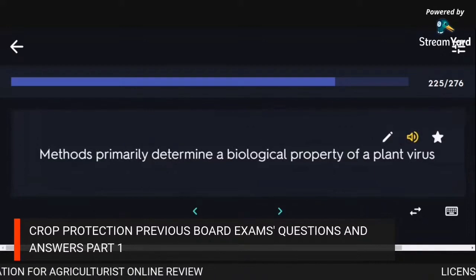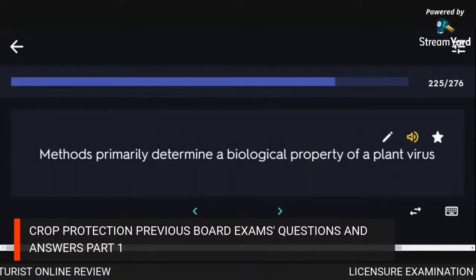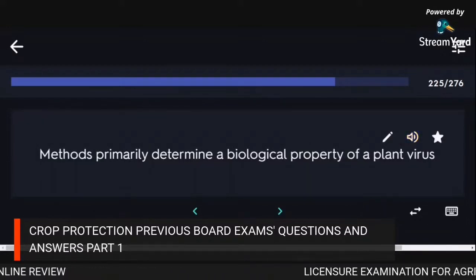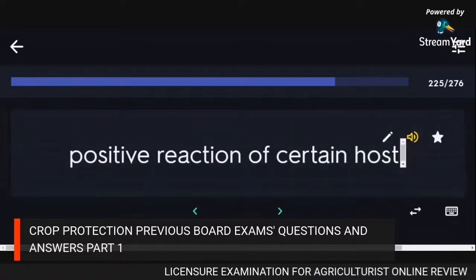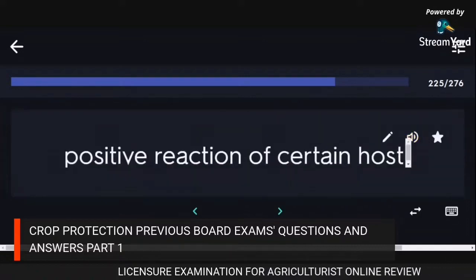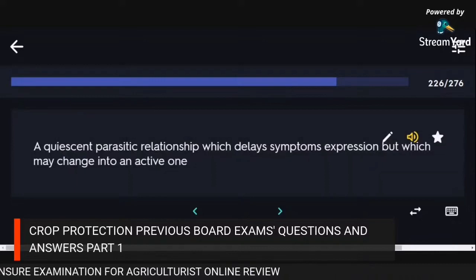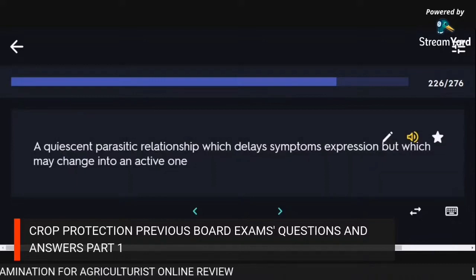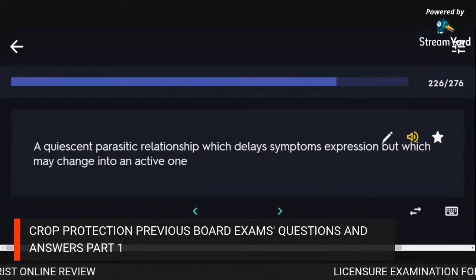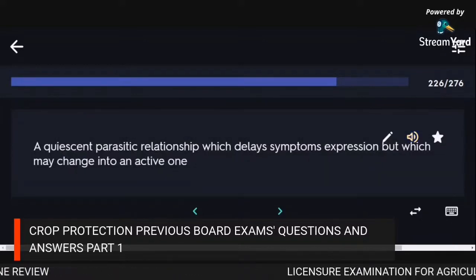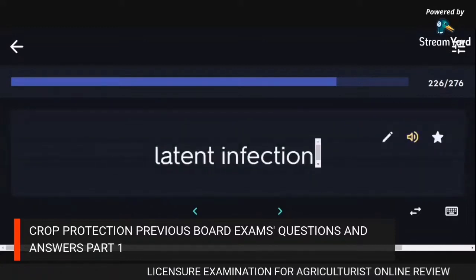Methods primarily used to determine a biological property of a plant virus: positive reaction of certain host. A quiescent parasitic relationship which delays symptom expression but may change into an active one: latent infection.